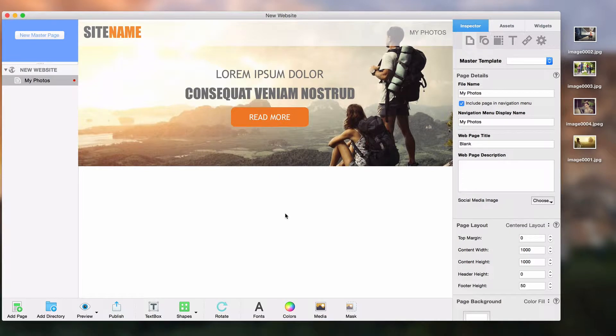You've now started your first site in EverWeb and are more familiar with how to use the application. Let's cover the different ways of adding photos to your site.